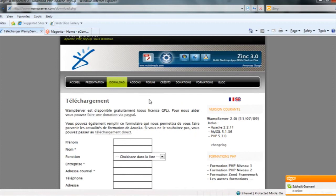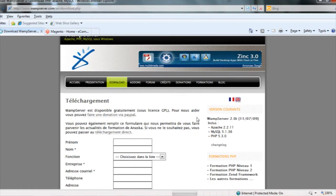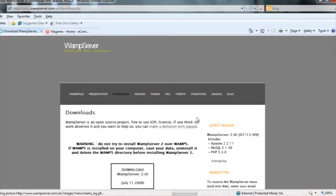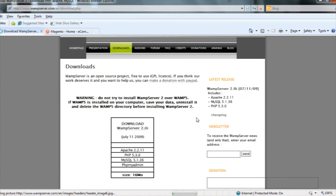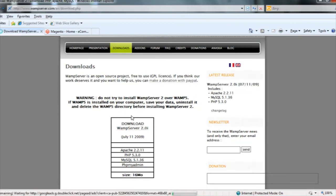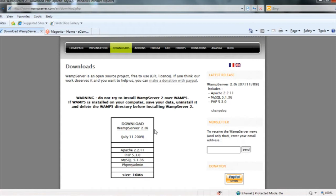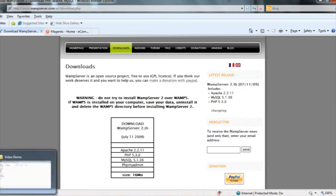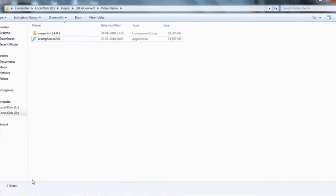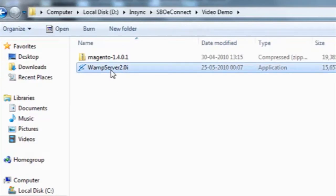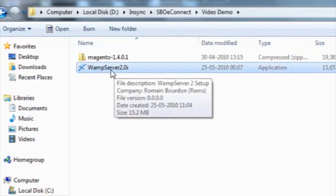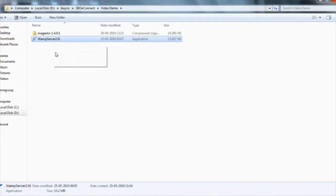This is coming in a different language, so we can easily change the language from here. Now it's in English. From the download section, I downloaded the WAMP latest version 2.0i. After the download, I got this WAMP installation file and installed the WAMP server on my machine.